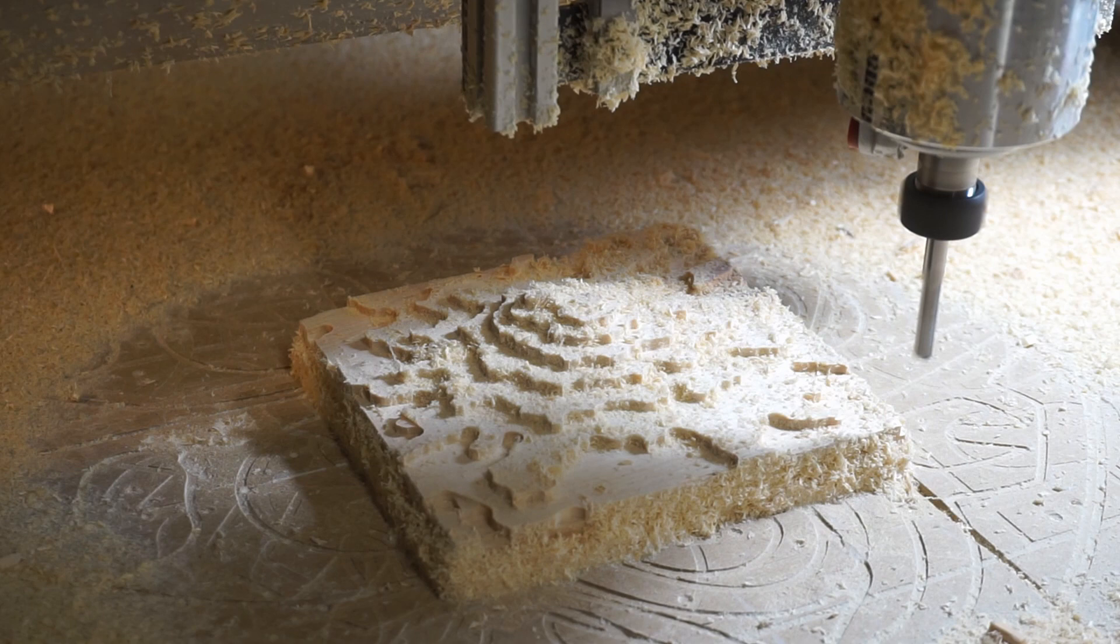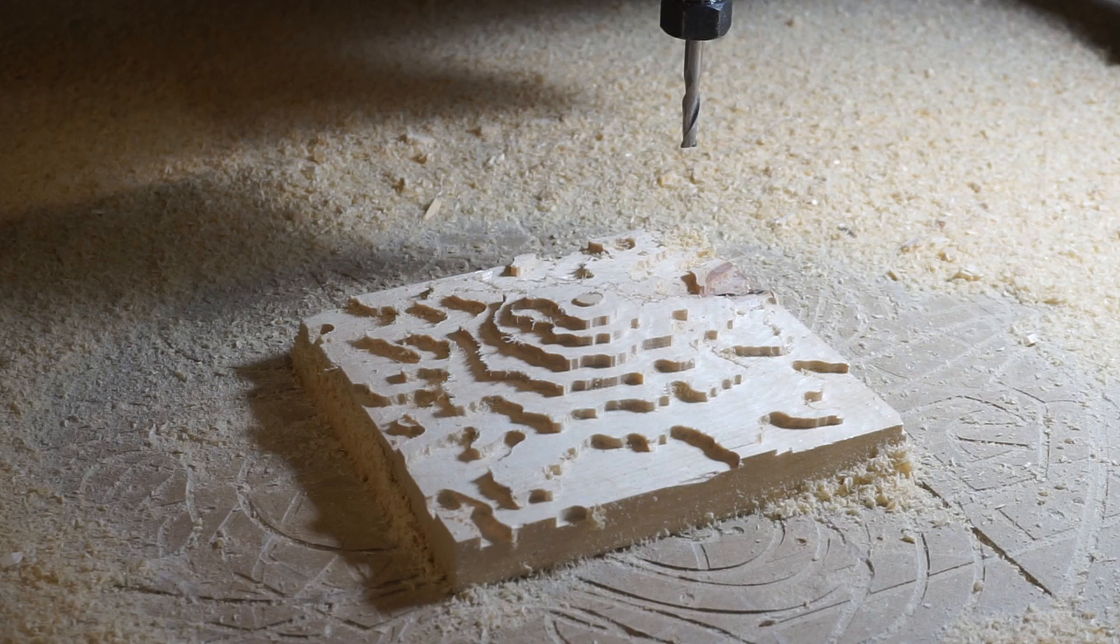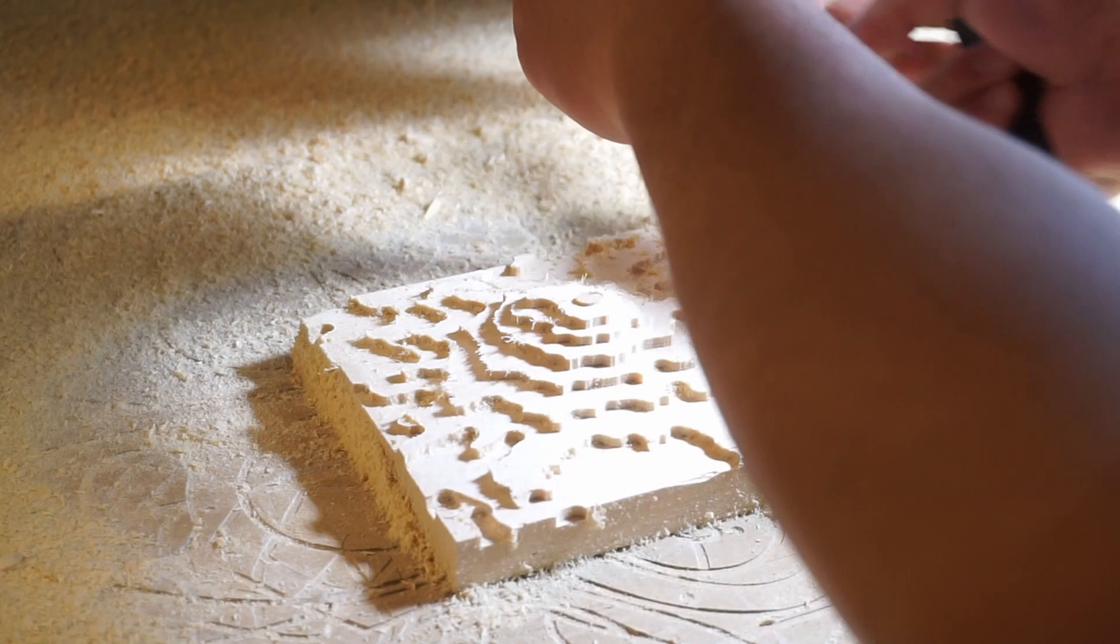So now that we have our roughing pass completed, we're going to get into probably what I think is the most tricky part of this whole job, which is the tool change. So I'm going to take off the quarter-inch end mill and pull that out. And I'll be replacing it with our eighth-inch ball mill.